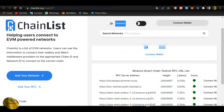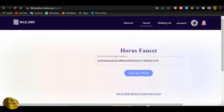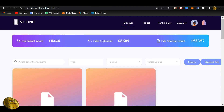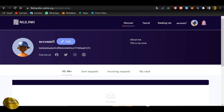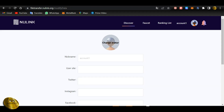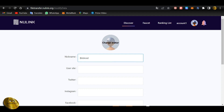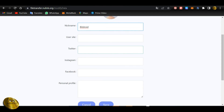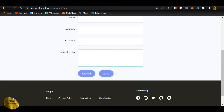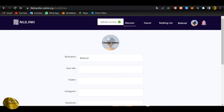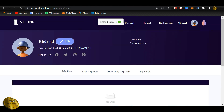Then you will need to find the account section. We will create the account and you can edit it. If you want to change the account name and BidRole, you can select the name and account. You can click on the user site, Twitter page, Instagram page, Facebook site. You can click on the personal profile and save it. We are going to create our account.